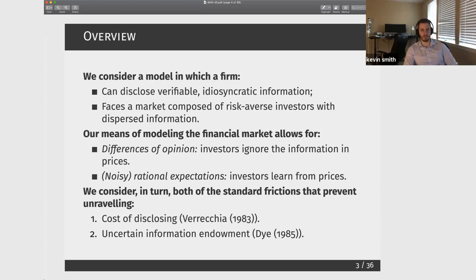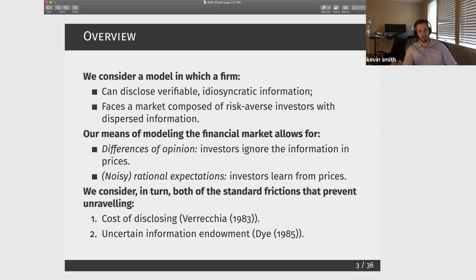So in our model, we'll have a manager of a firm who can disclose verifiable, idiosyncratic information — I'll come back to why I'm emphasizing that it's idiosyncratic. This manager is going to face a market that consists of risk-averse investors that have dispersed private information signals and potentially learn from price. We're going to allow for some flexibility in the financial market: not just the case where investors are fully utilizing the information in price — the noisy rational expectations case — but also the case where they dismiss the information in price, or are partially utilizing it.